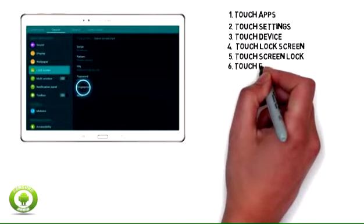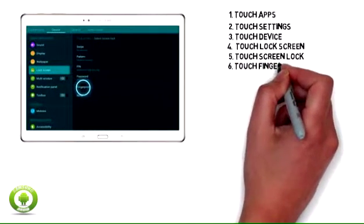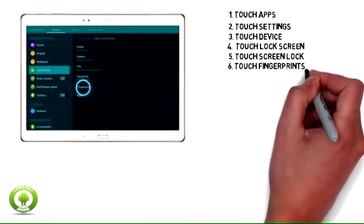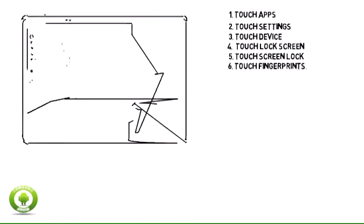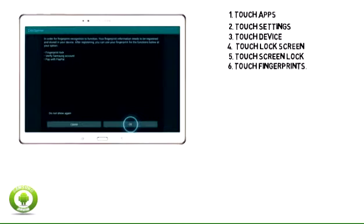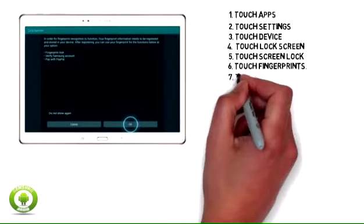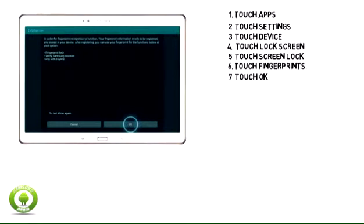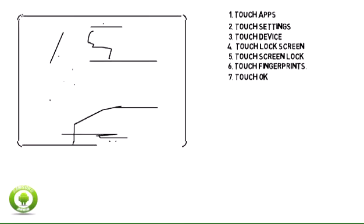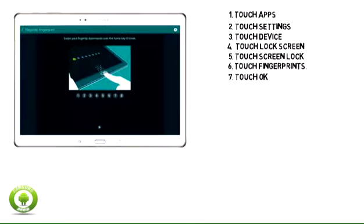6. Touch Fingerprints. 7. Read the warning and touch OK.